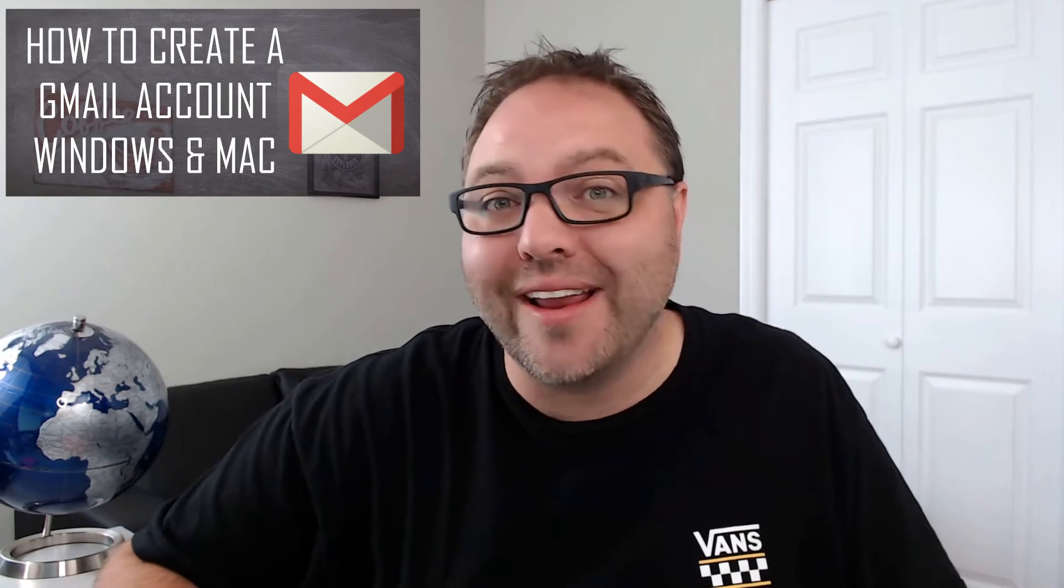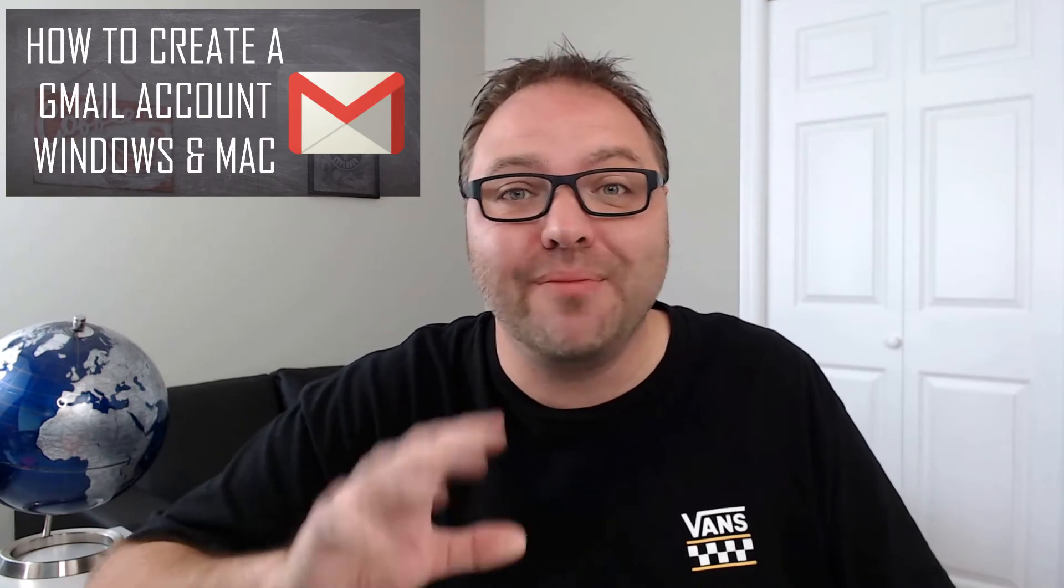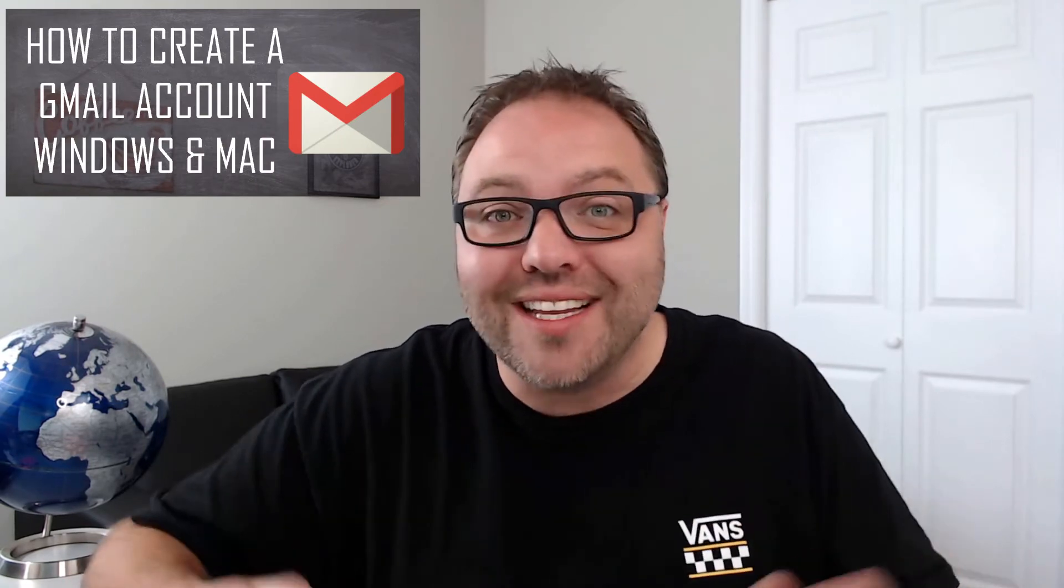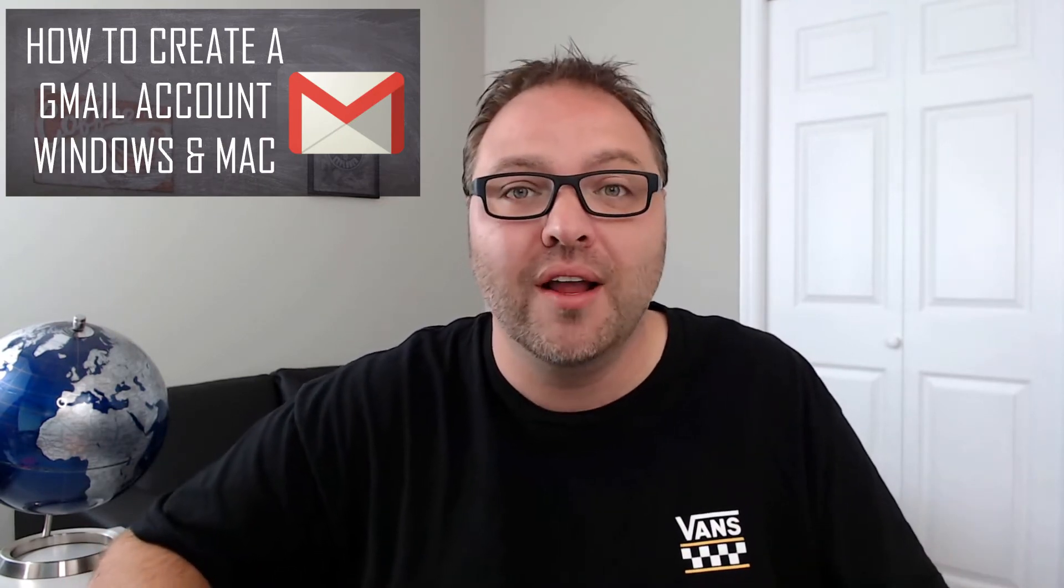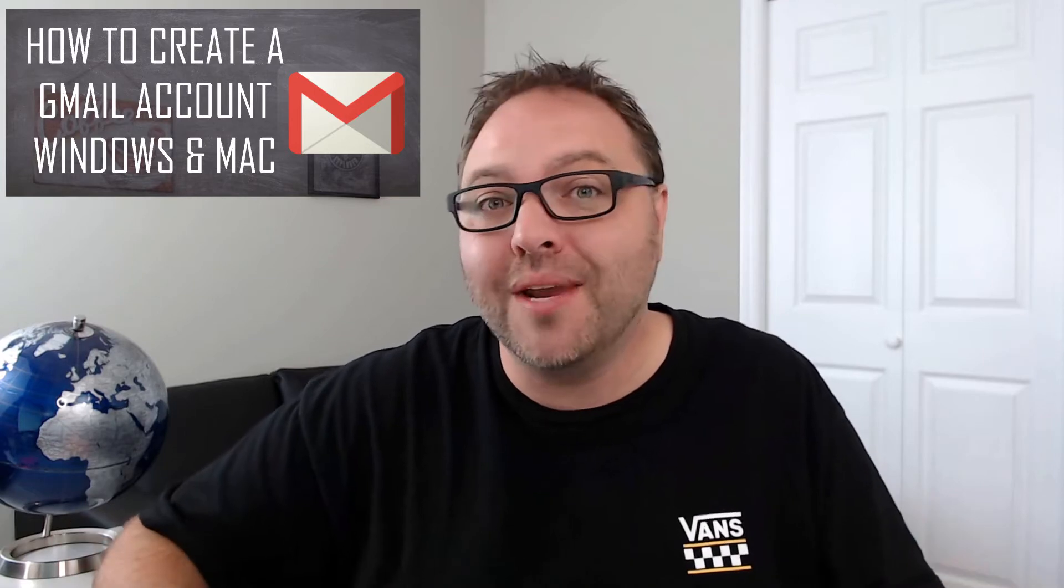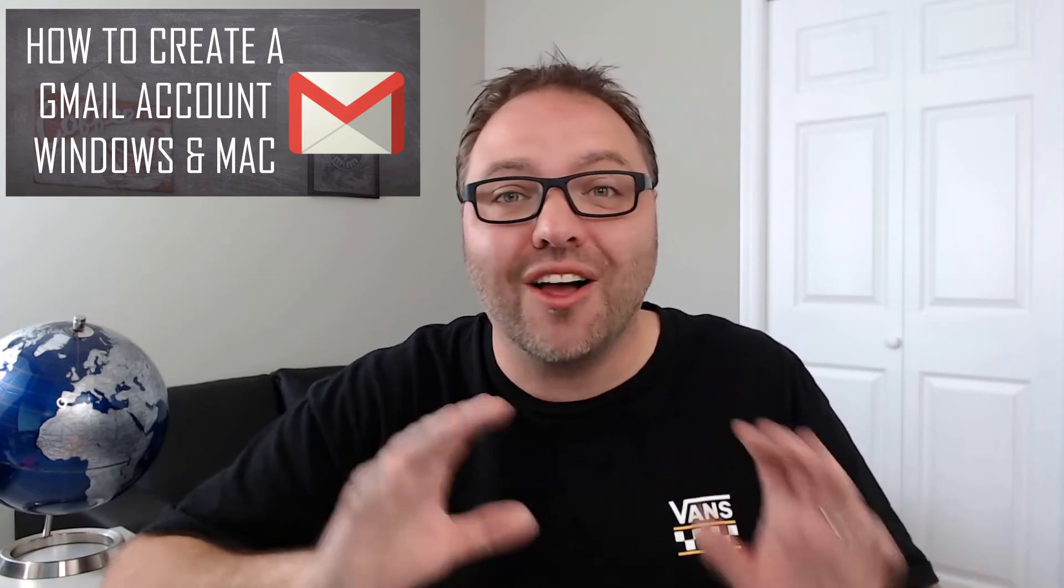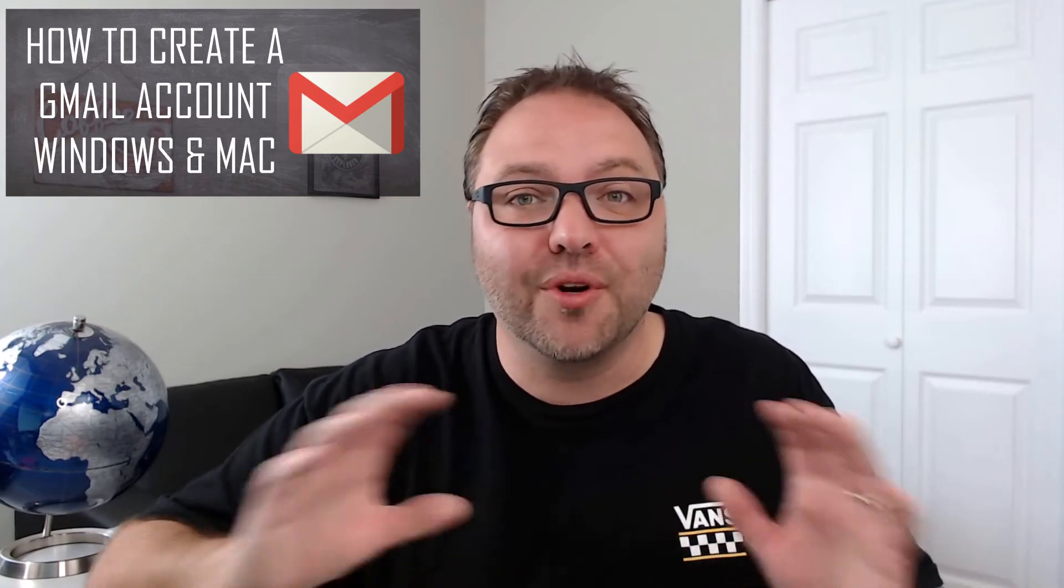Hey everyone today, we're going to be showing you how to create a free Gmail account. It's really easy to do if you haven't had one before. It'll only take a few minutes to set up and it's also going to give you access to some great features like having a YouTube account or Google Docs or Google Drive. These are all free features that are included with your Gmail account.